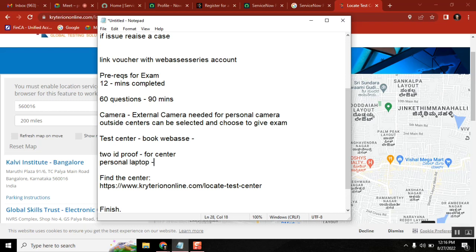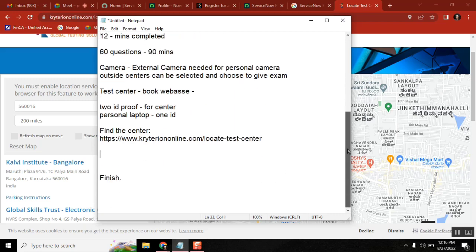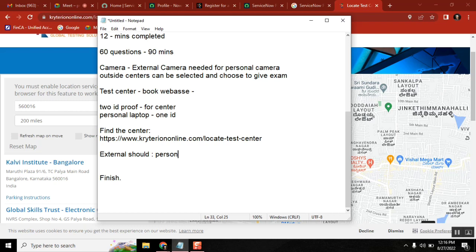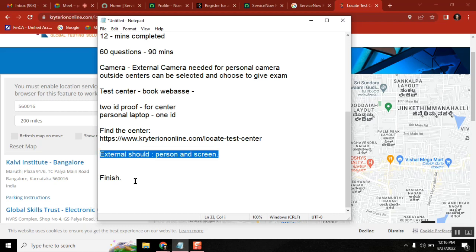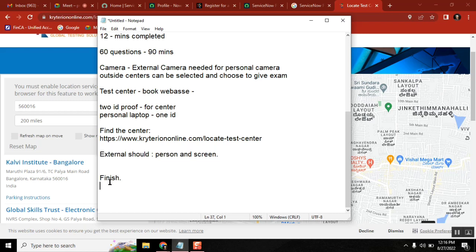For the camera setup when taking the exam from home, the external webcam must capture both your laptop screen and your face for the proctor to see. They will verify this before the exam starts. Once you finish the exam, congratulations — and note that each voucher is one-time use only. If you miss the exam, you'll have to register with another account and redo the 15-hour course.